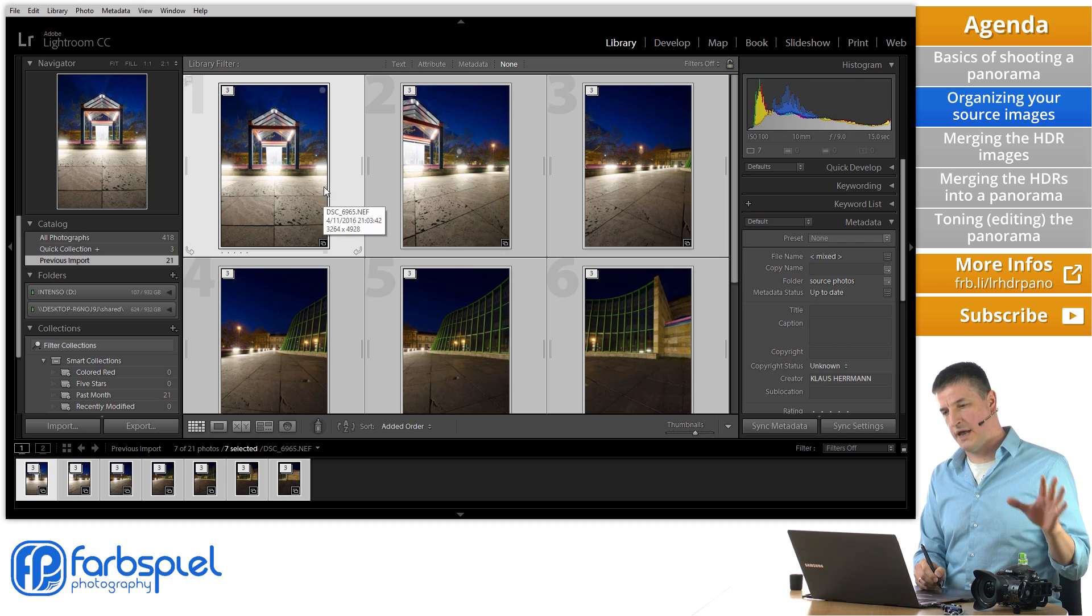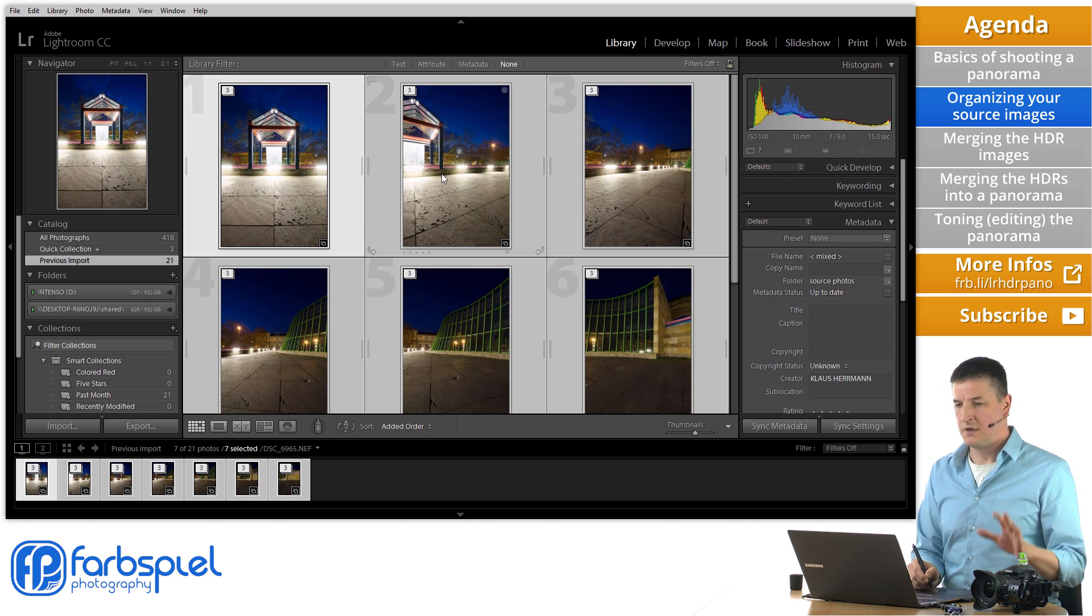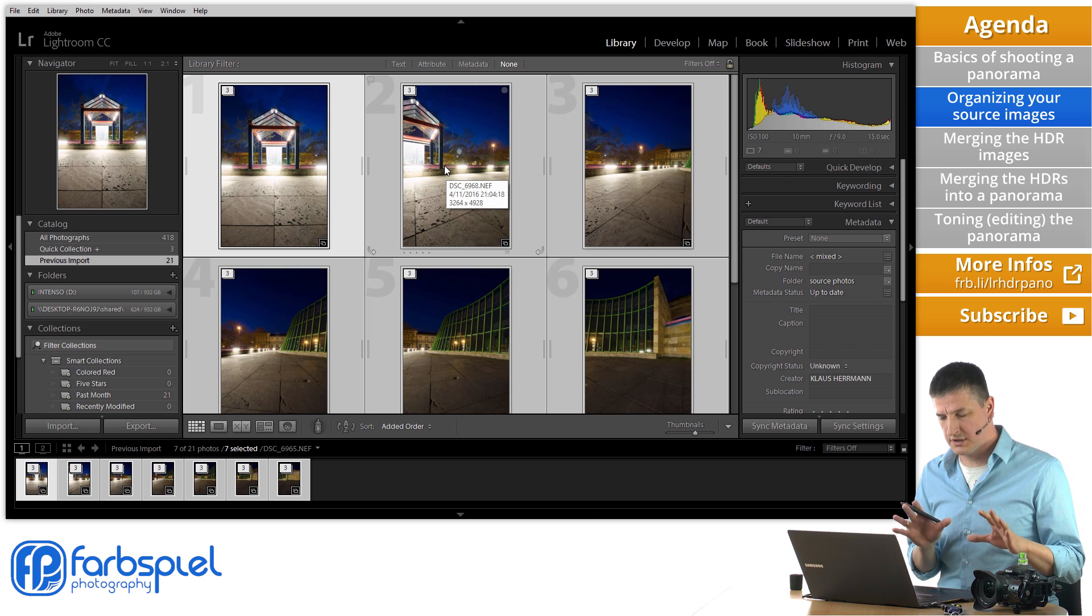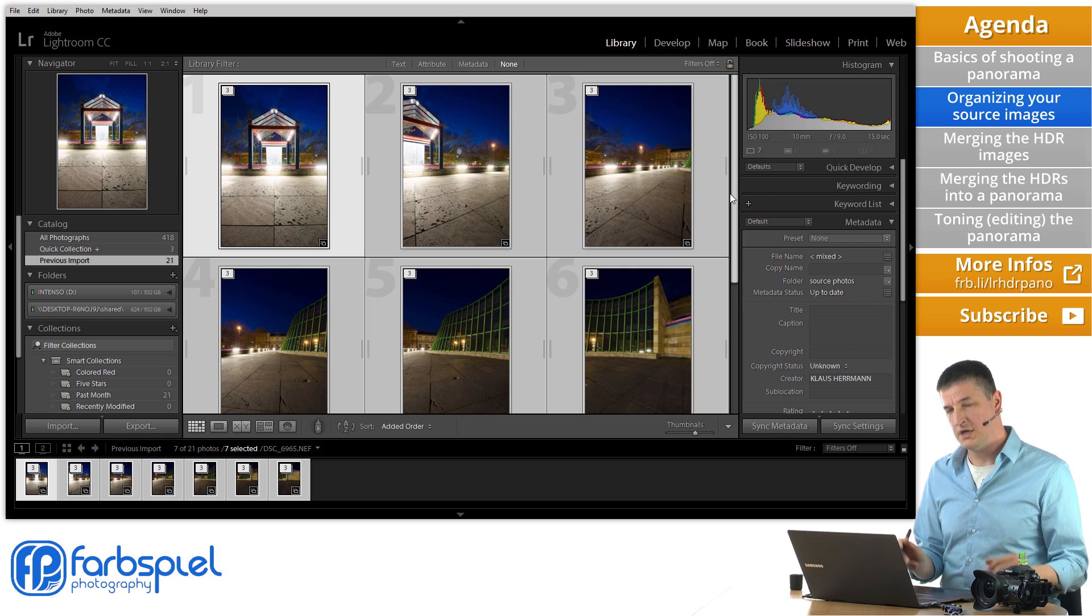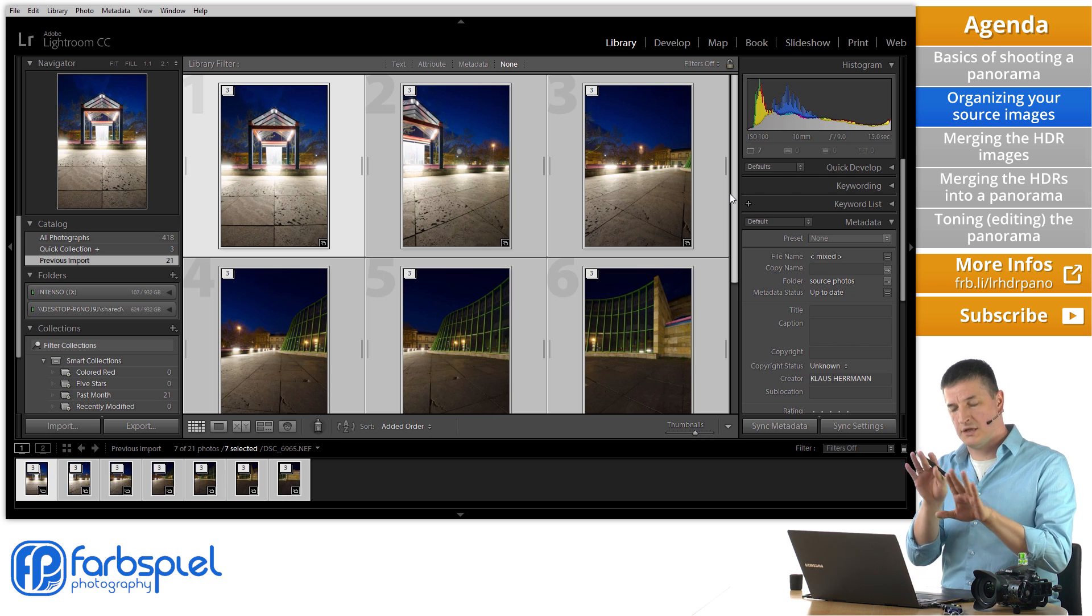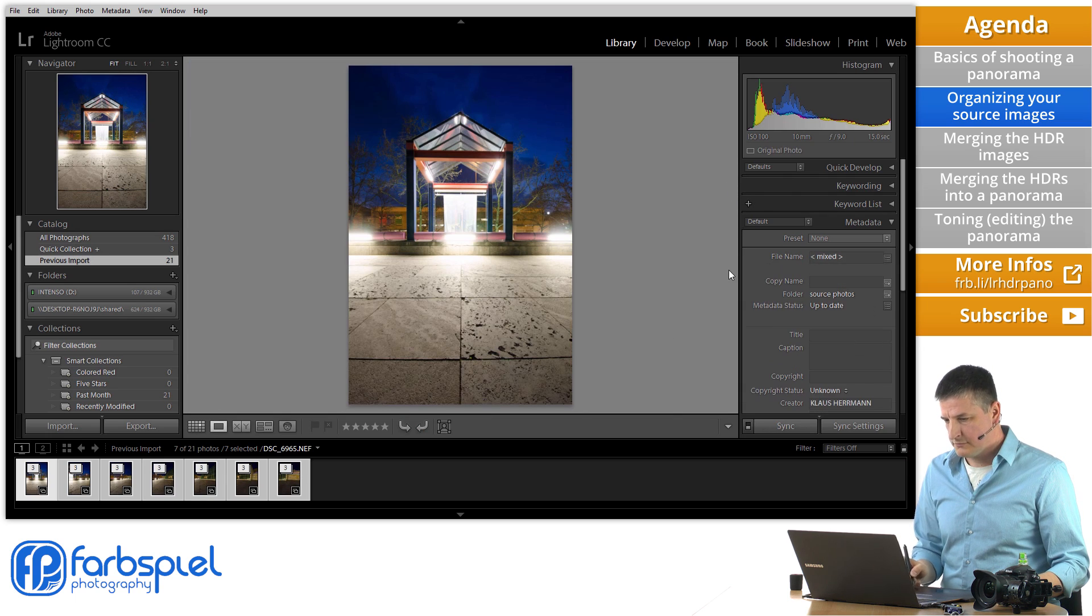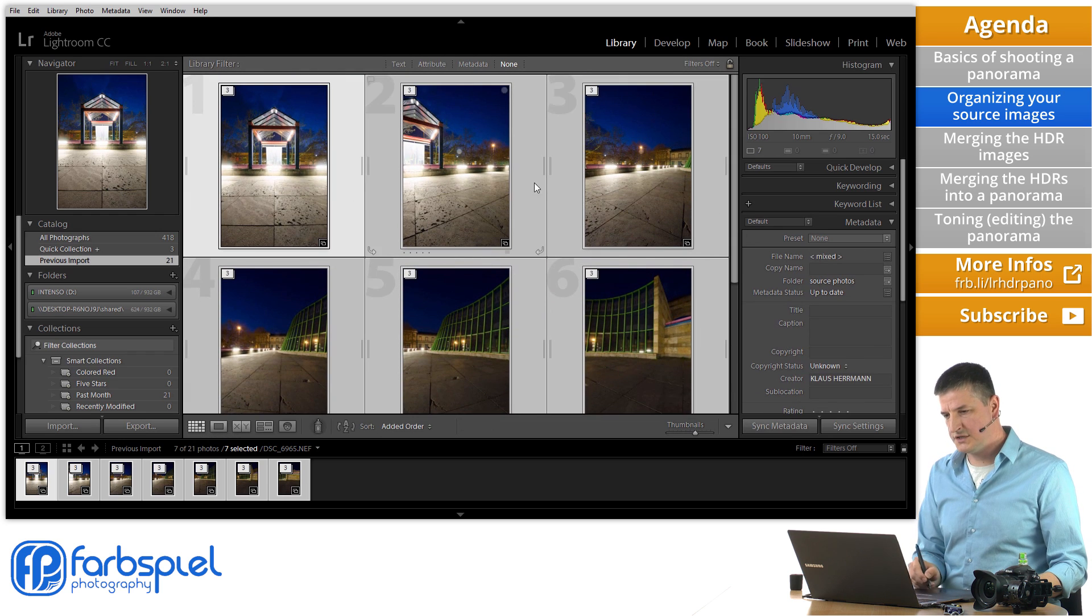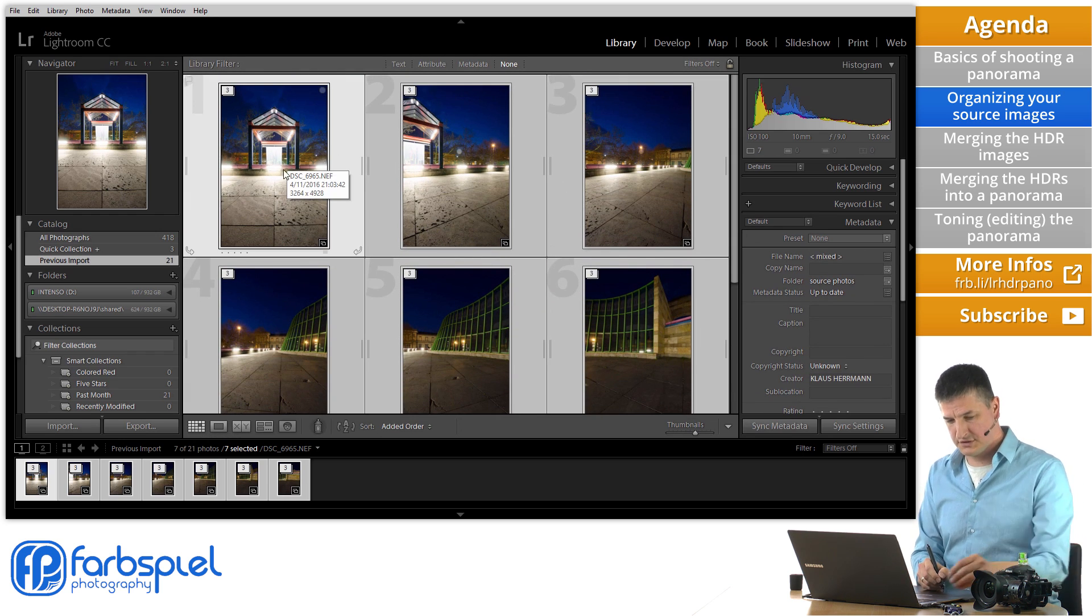So you see here the different sections. I've shot this from left to right. And you see how the sections progress. You see that I have around 30% overlap. That's like a rule of thumb that you should also keep in mind when you capture those images. So that you have enough image overlap for Lightroom to work with. Because it needs to align those images and stitch them together.